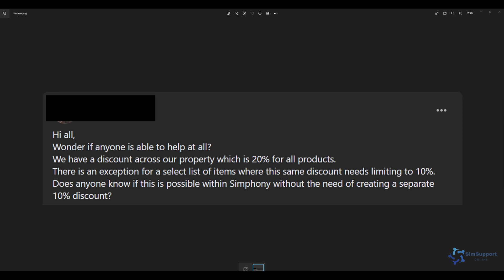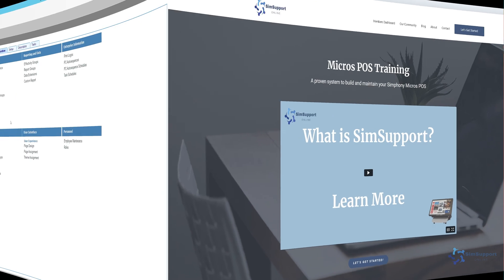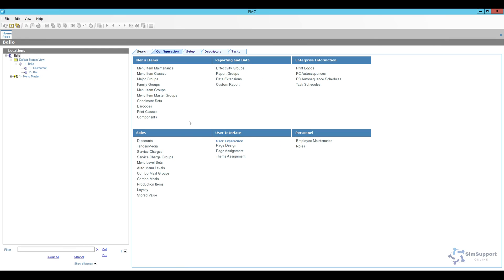However, I do think I have a really good solution for this issue, so let's jump into EMC and take a look at it. A quick reminder about our online learning platform — you can find training and support for Micros Symphony at simsupport.online. I'll leave a link in the description below along with a coupon code as a special thank you.